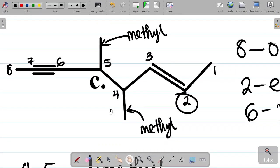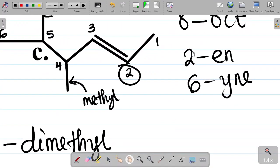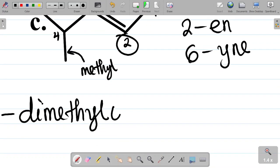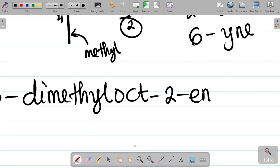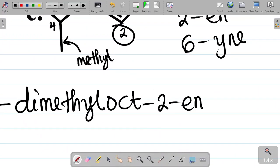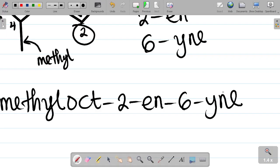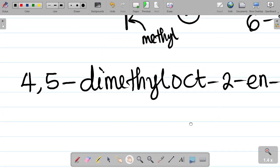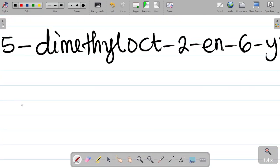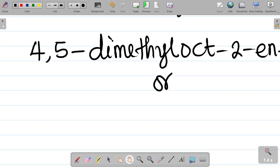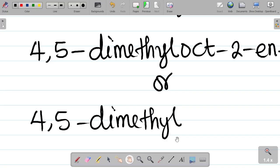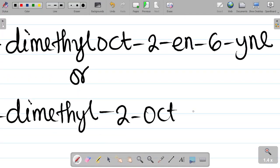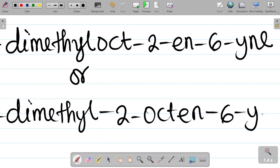Now let me name the main compound. You have 'oct' for 8 carbon atoms. The double bond was attached to carbon 2, so it becomes oct-2-en. The triple bond attached to carbon 6 becomes 6-yne. So the full name is 4,5-dimethyloct-2-en-6-yne. Alternatively, you can write the positions as: 4,5-dimethyl, then oct-2-en-6-yne.